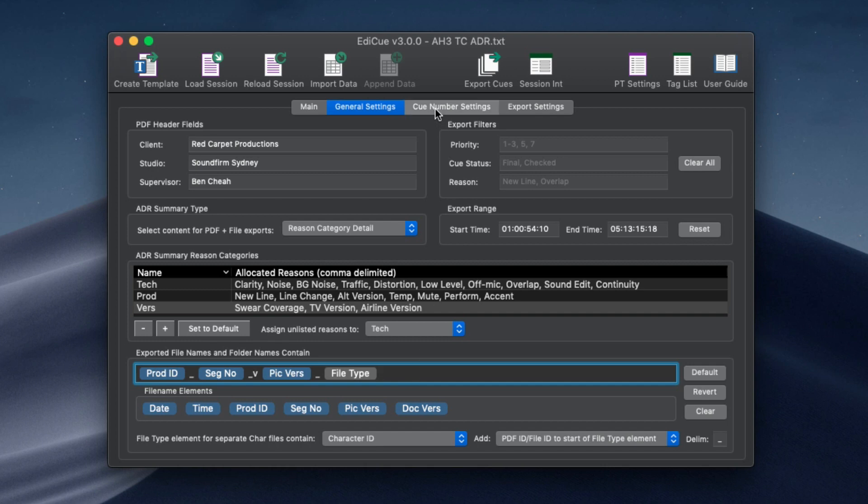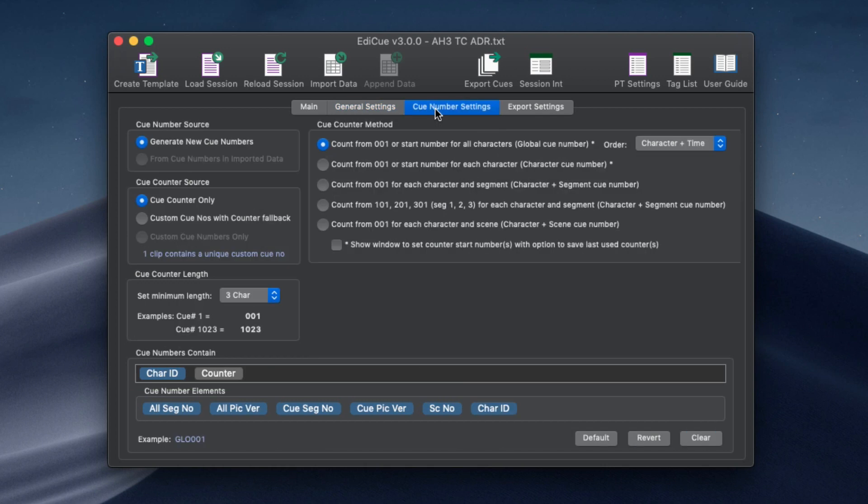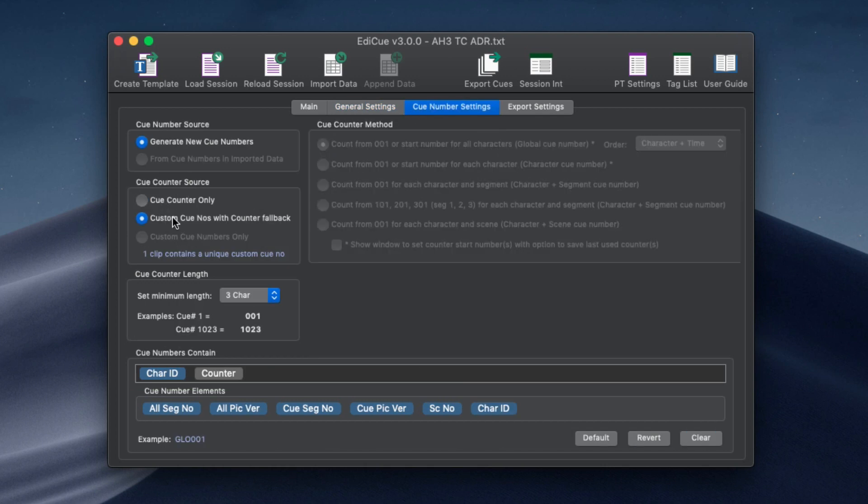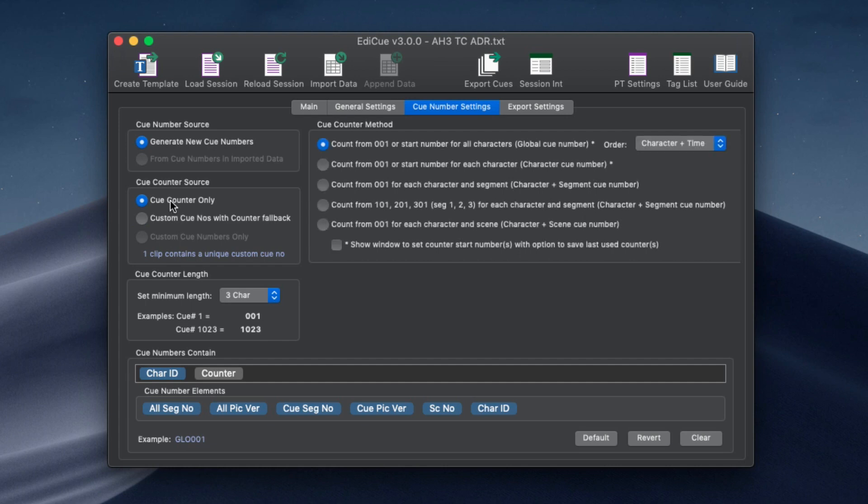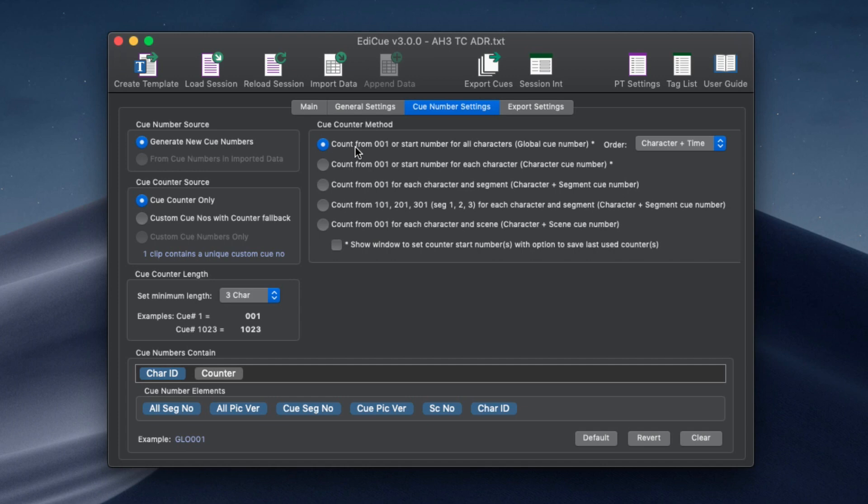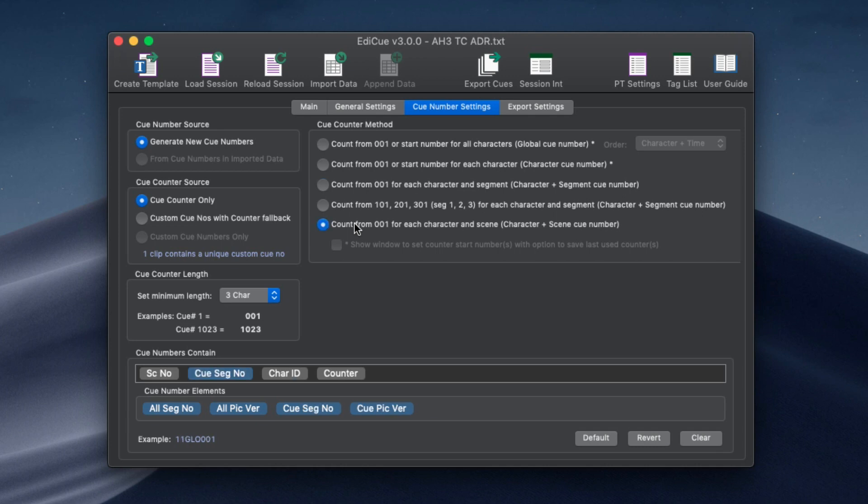ADR cue numbers are customized on this tab. Set up if the counter is to be sourced from custom cue numbers in the Pro Tools clip names or generated internally. Select the number of leading zeros in the counter and select the counting method, from using a global counter to resetting the counter for each new segment or scene.